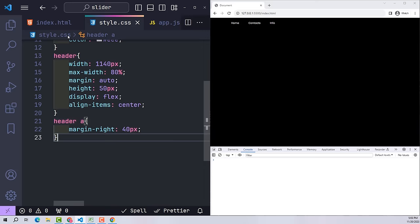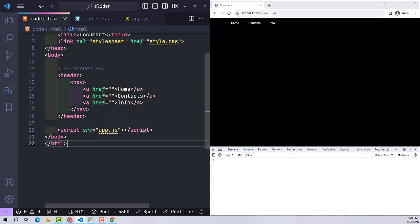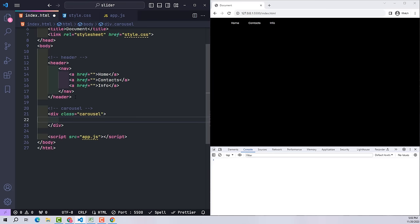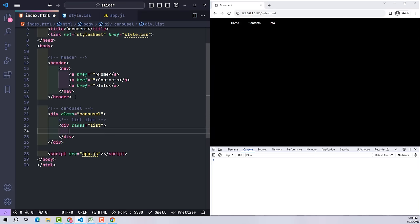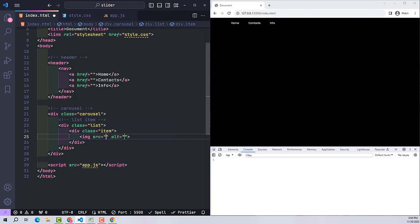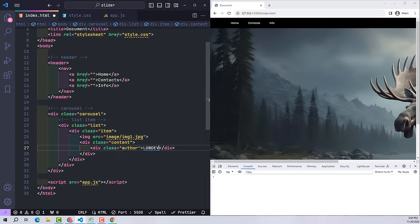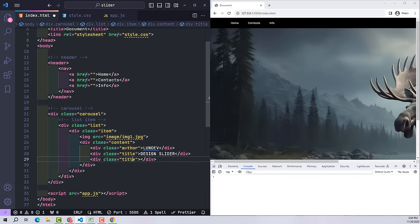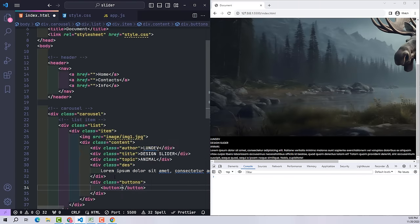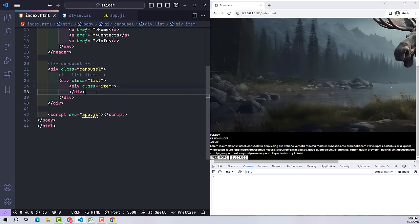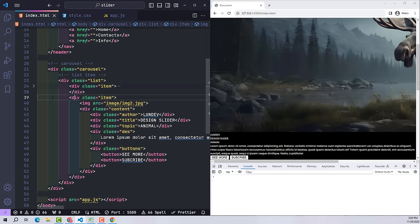For the menu items, use margin-right to create spacing — that's all the CSS for the header. Now we will come to the main task of creating a slider. I have a carousel class that will contain the entire content of the slider. The first component is the sliders list of items in the class list. For each item they will include one image and one piece of content: author name, project name, topic, description, and buttons. I will then create three more similar items.